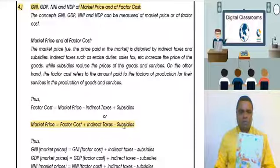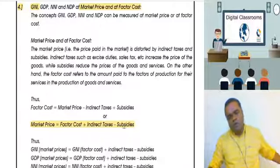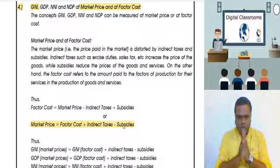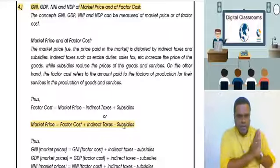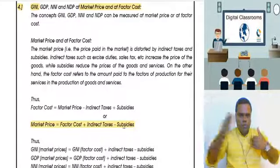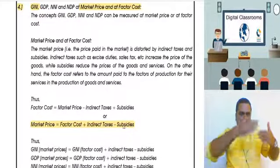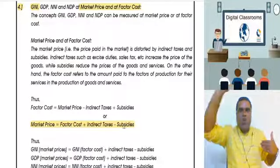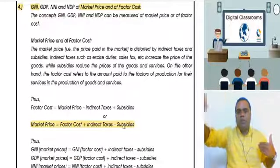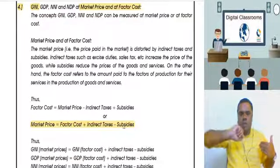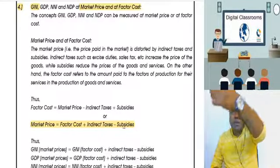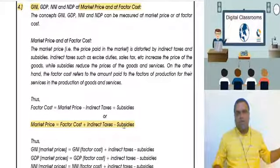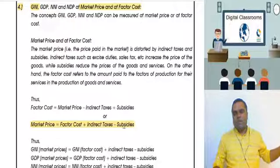So market price and factor cost are two different things. To go from factory cost to market price, you add taxes and subtract subsidies. To go from market price to factory cost, you reverse the signs — subtract taxes and add subsidies.